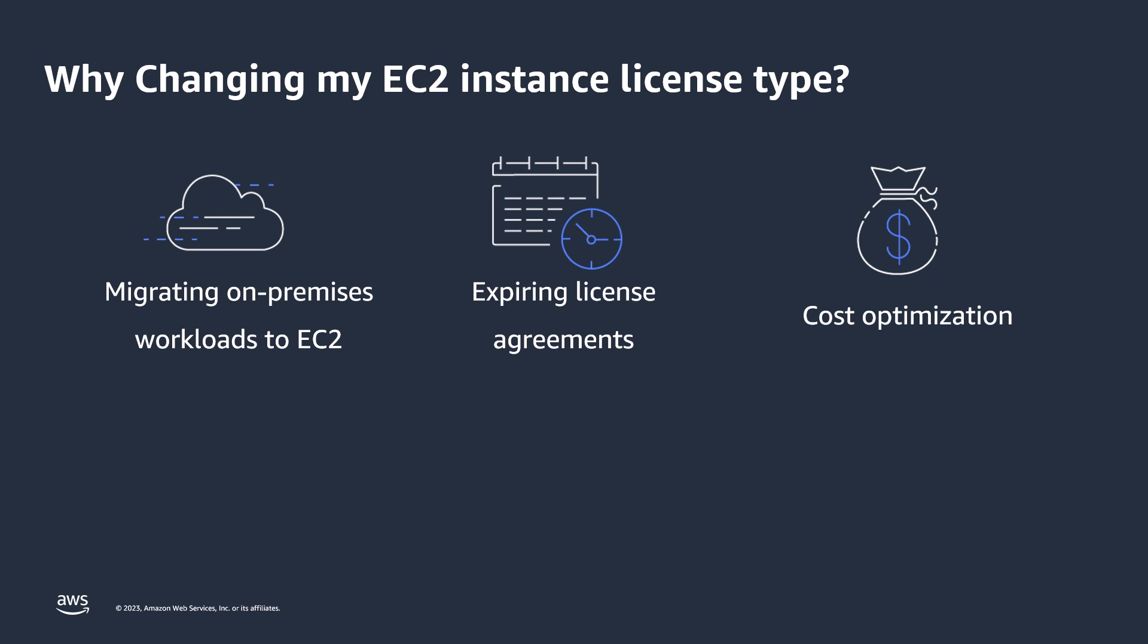Continue running workloads with expiring license agreement. If your license agreement with Microsoft is about to expire and you do not plan to renew it, you can use License Manager License Type Conversion to switch from BYOL to AWS-provided licenses. This switch allows you to continue running your workloads with fully compliant software licenses provided by AWS with a flexible pay-as-you-go licensing model.